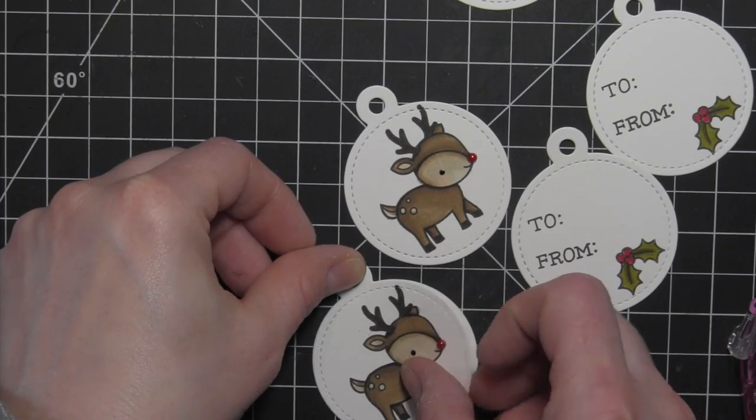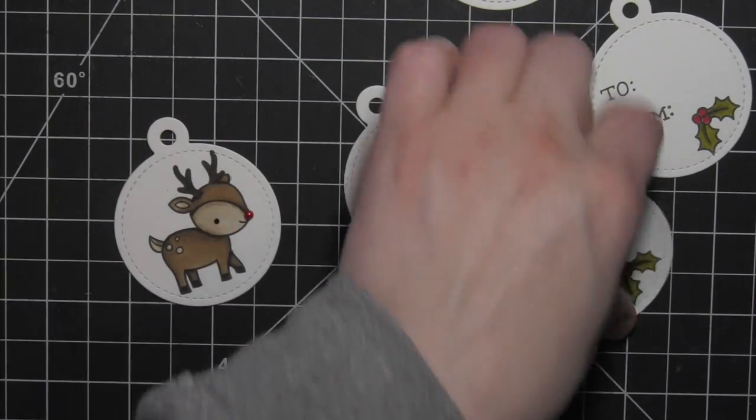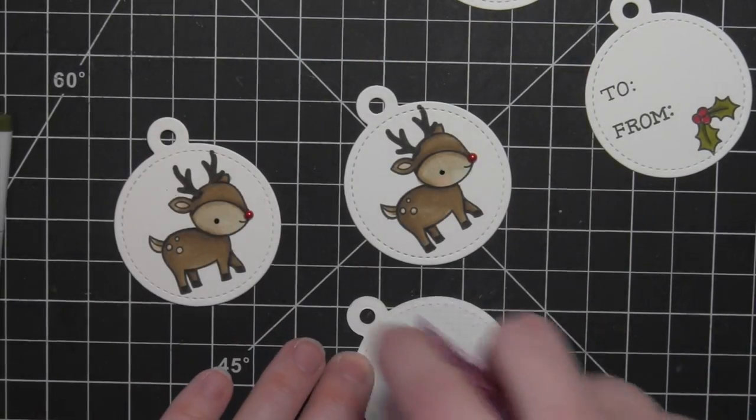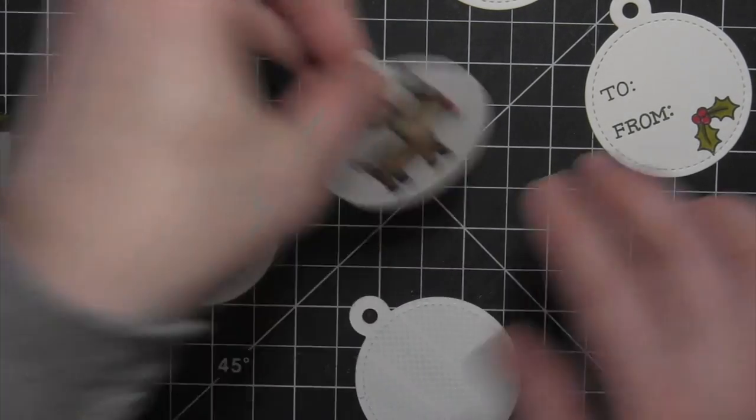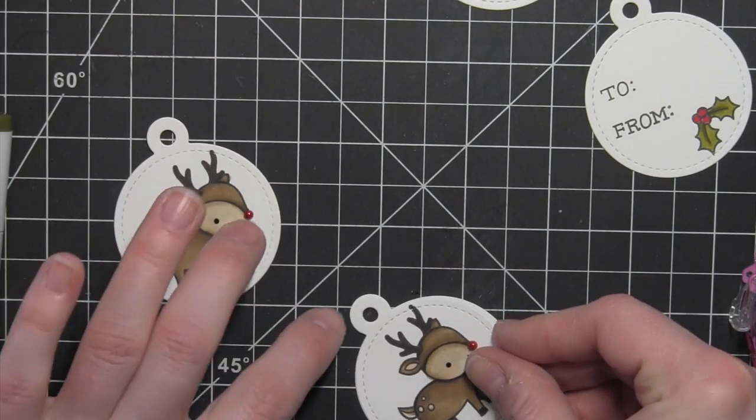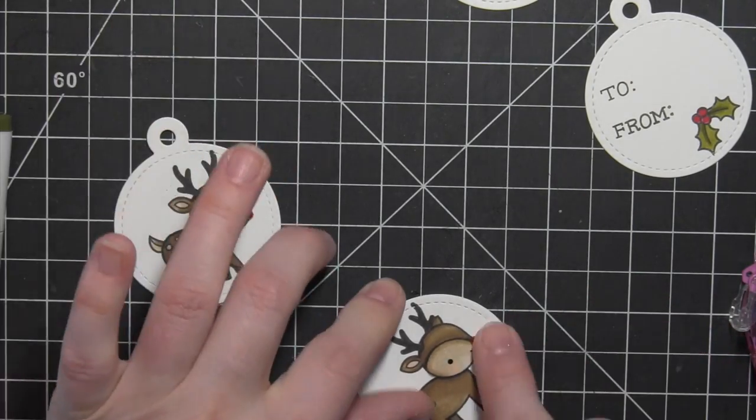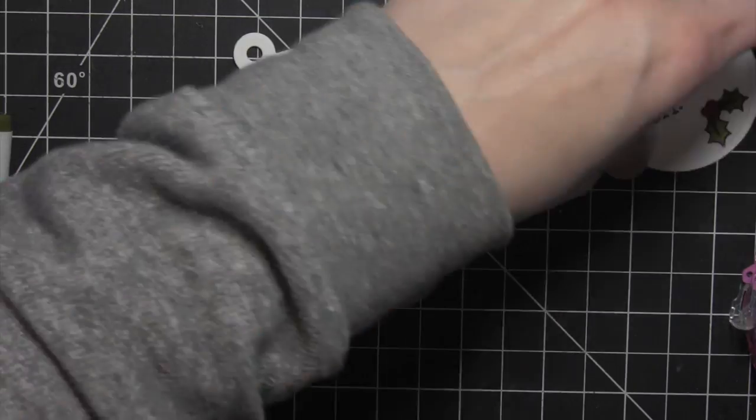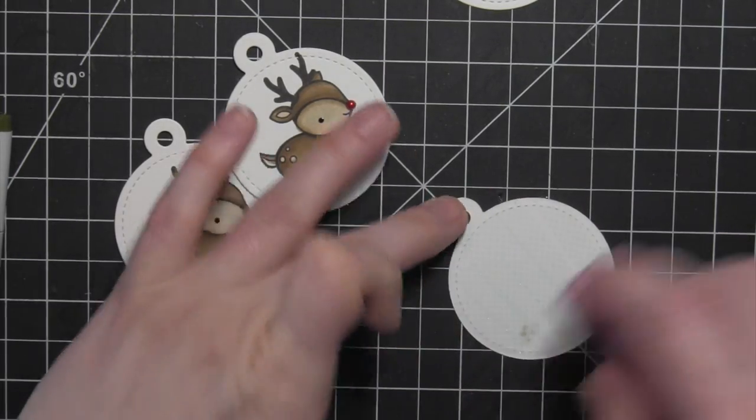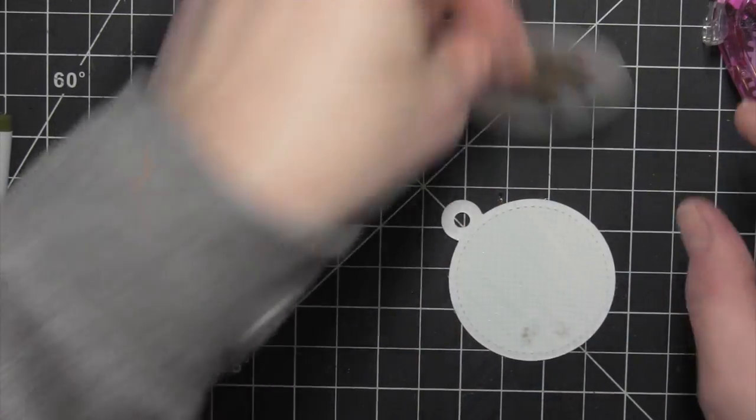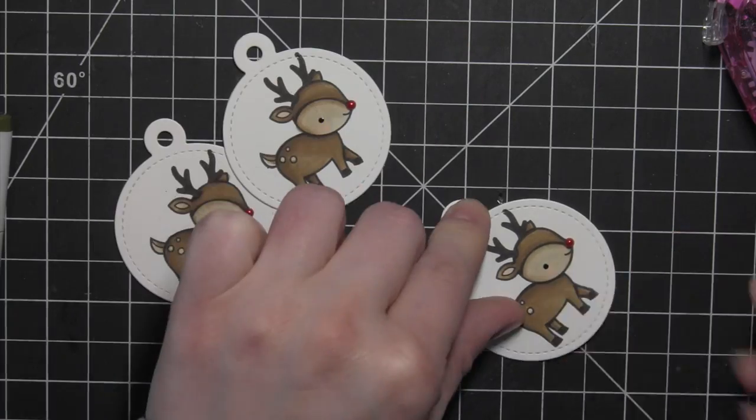I'll attach the tags back to back, so one reindeer tag with one to and from tag, and that's going to hide any of that ink that bled through from the coloring and give them a really nice finished look.